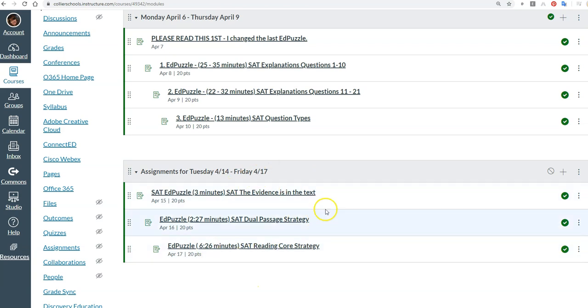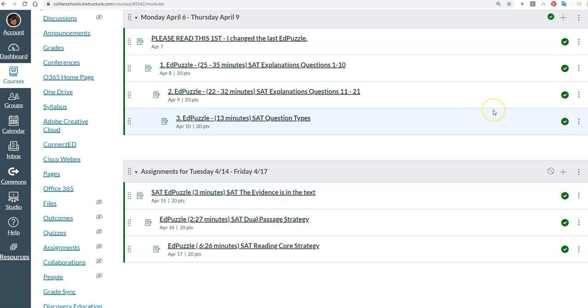And do one of them no later than Tuesday or Wednesday. If you've got any questions, send me a Remind.